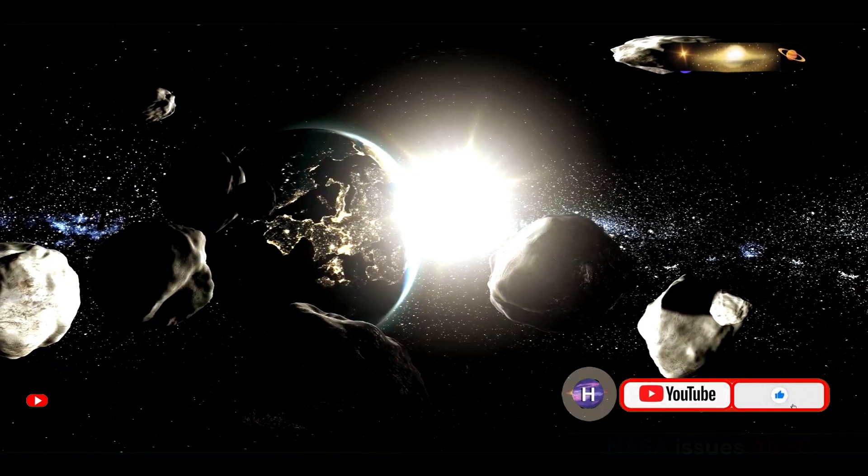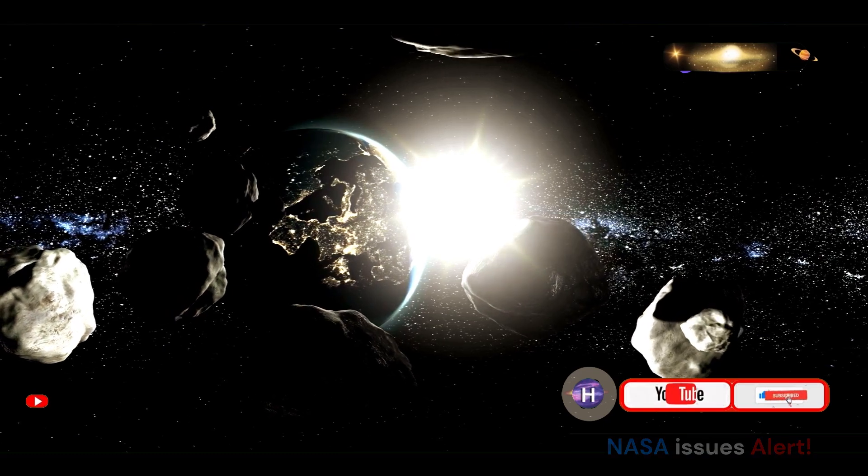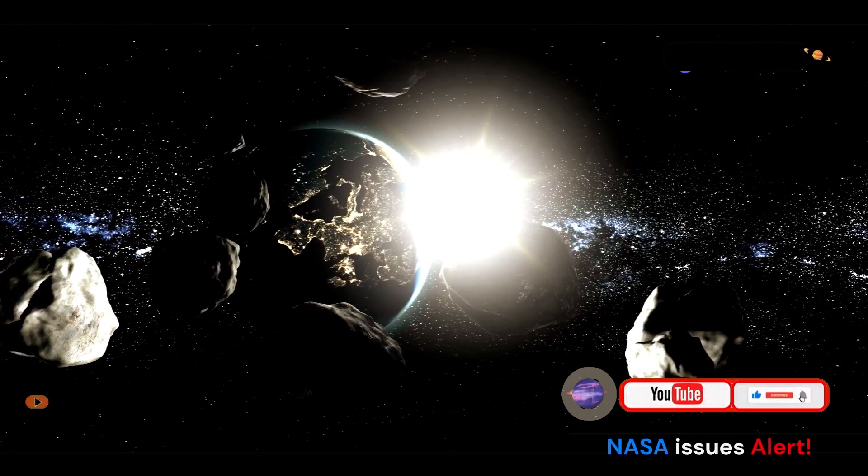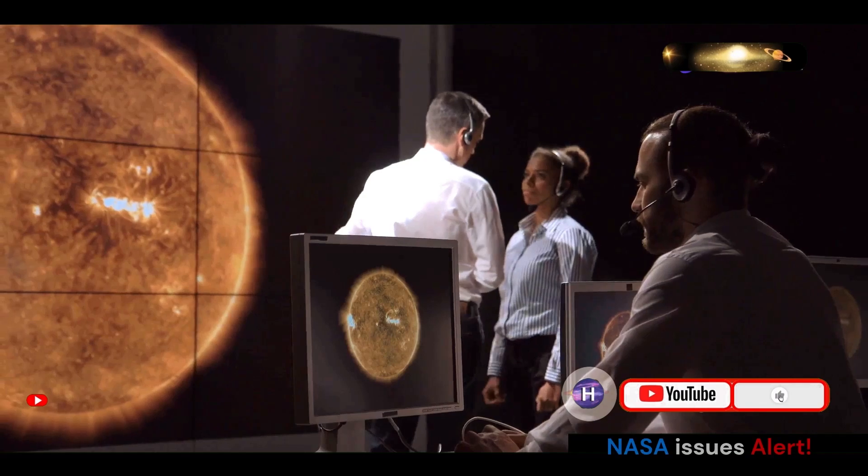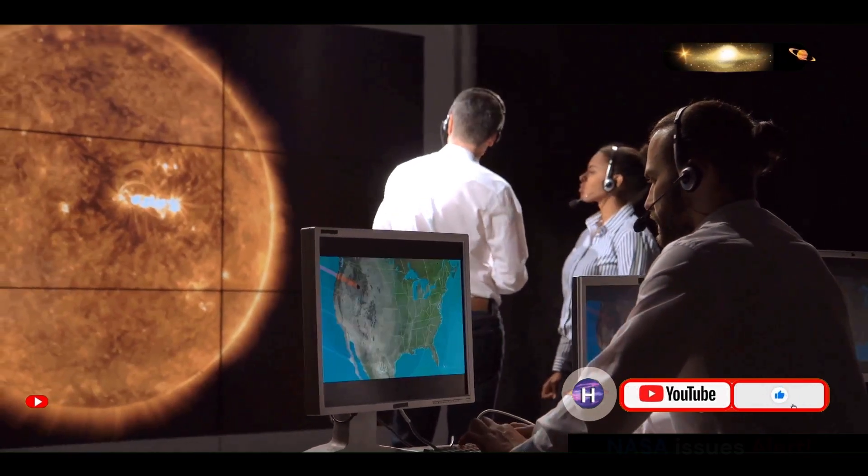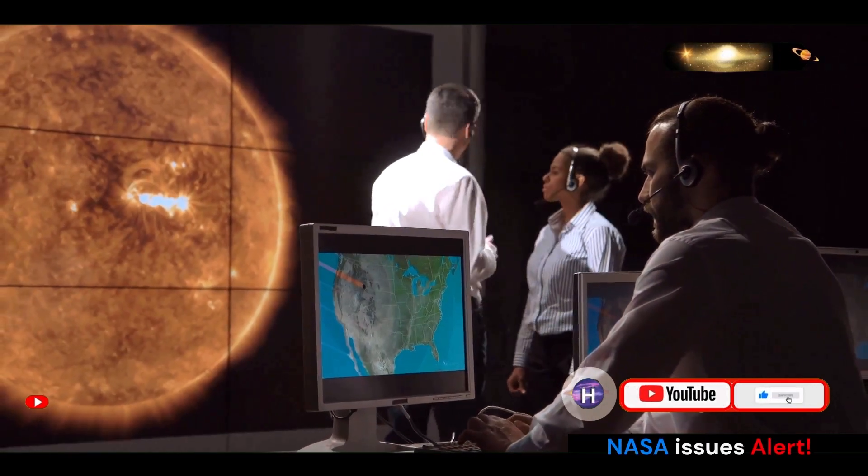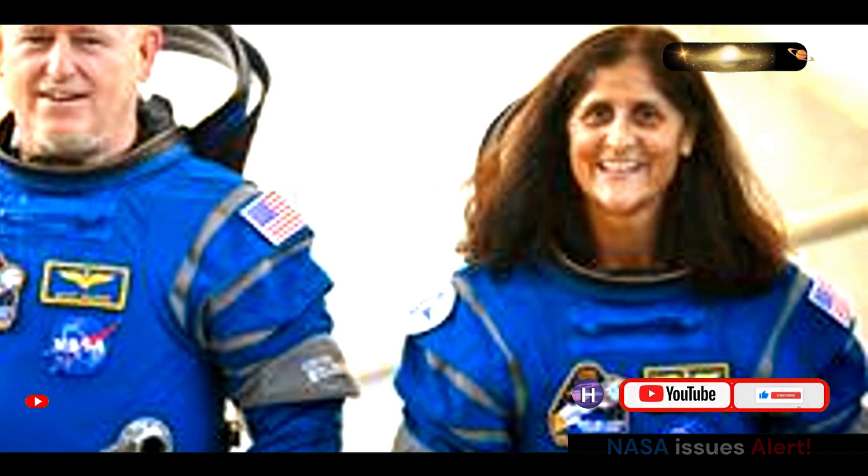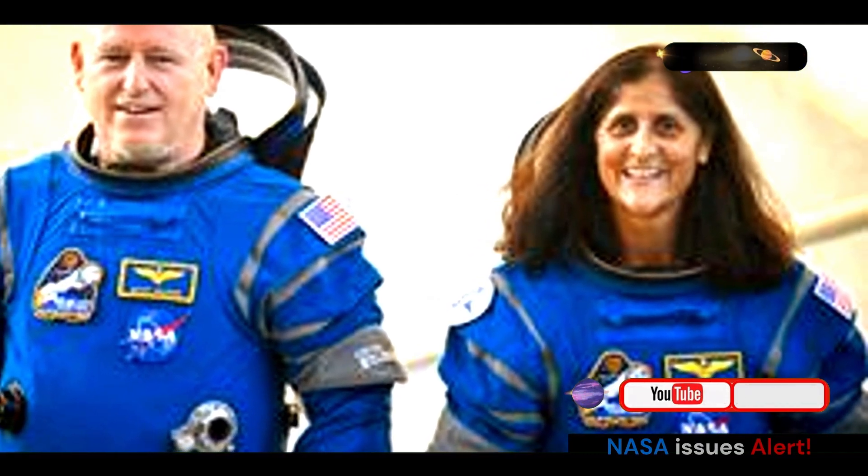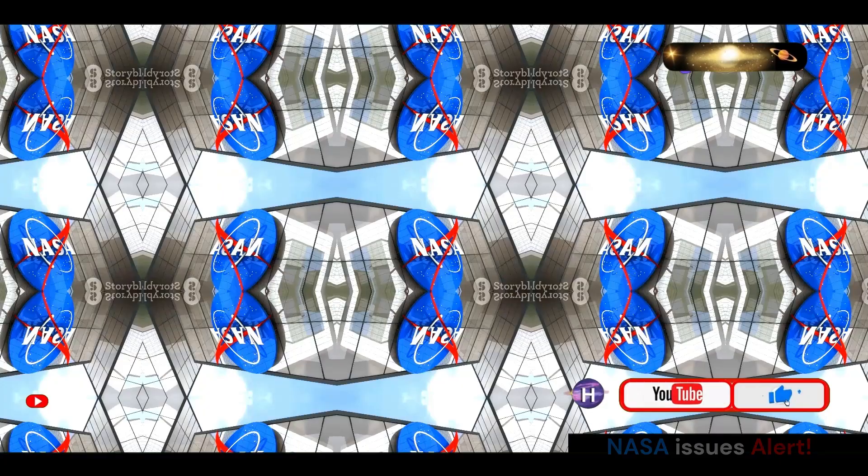During these close calls, Bennu passed within a few lunar distances of Earth, providing astronomers with valuable opportunities to study its size, shape, and trajectory. These observations have been crucial in assessing Bennu's potential threat to Earth and developing strategies for planetary defense.